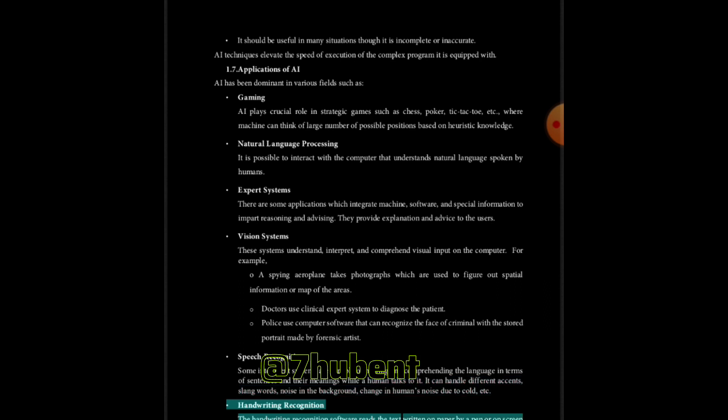Intelligent robots: Robots are able to perform the tasks given by a human. They have senses to detect physical data from the real world such as light, heat, temperature, movement, sound, bump, and pressure. They have efficient processes, multiple senses, and huge memory to exhibit intelligence. In addition, they are capable of learning from their mistakes and they can adapt to the new environment.